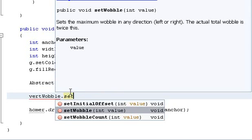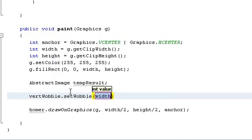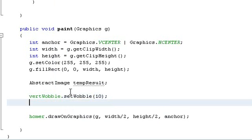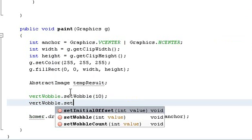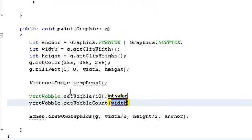Let's say we have a 10 pixel wobble and two wobbles per frame. That is, two vertical wobbles per frame.